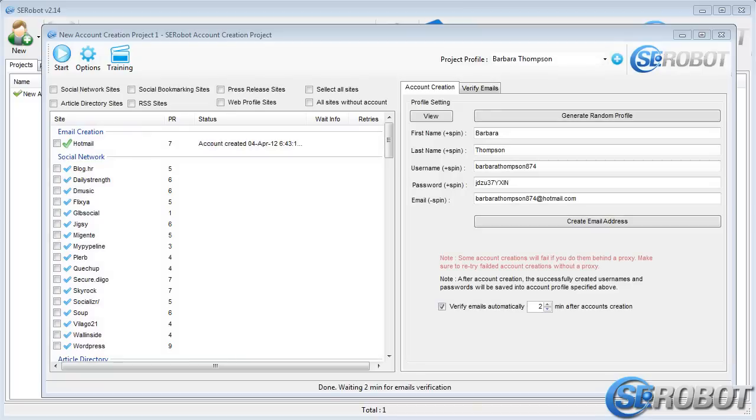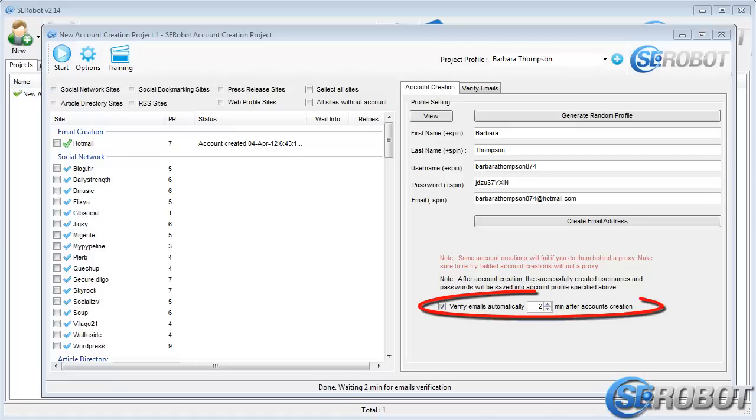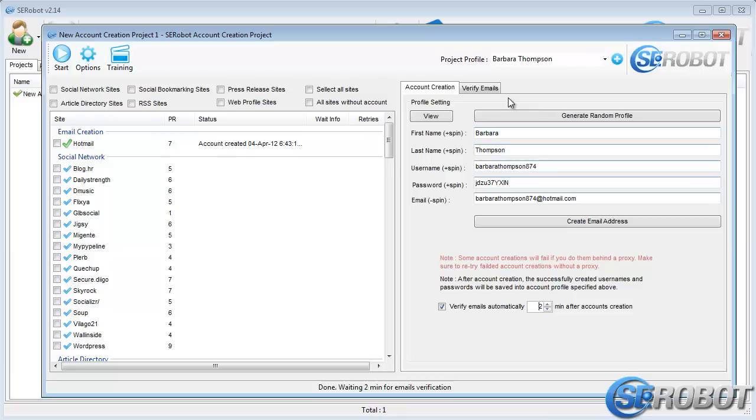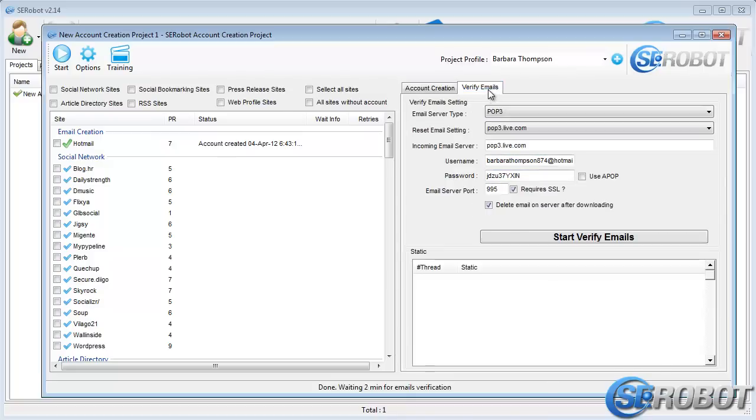Now that our email account has been created, we need to verify it. This option over here is set to automatically check the emails we've received and verify the registrations. However, if you don't want to wait two minutes, you can go over here to Verify Emails and verify it right away, manually.